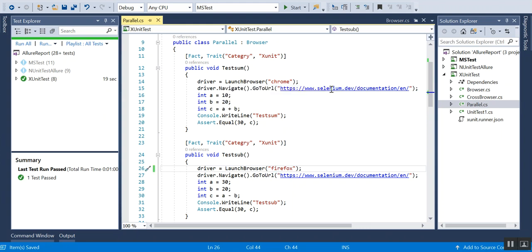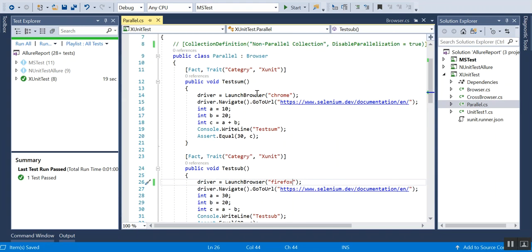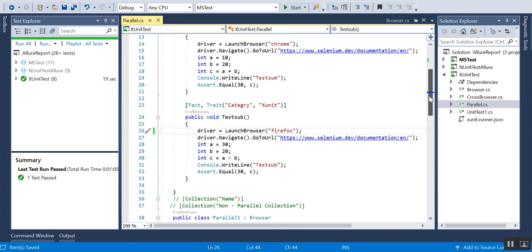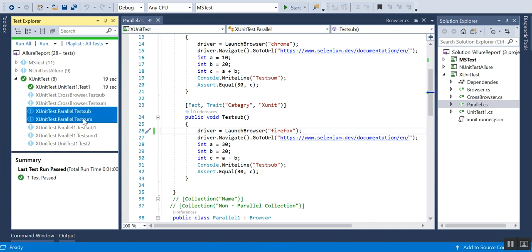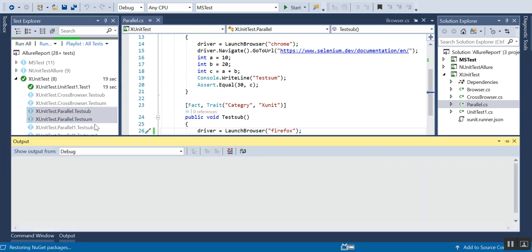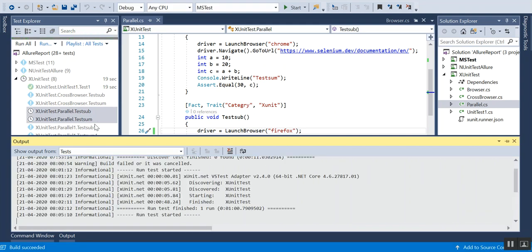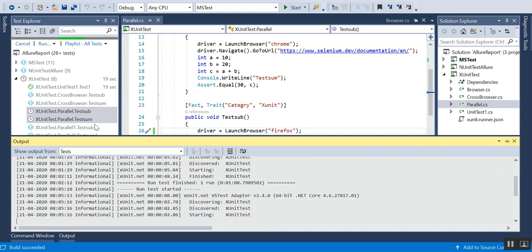You can see it's running. You can see the TestSub is loading, it's Firefox.